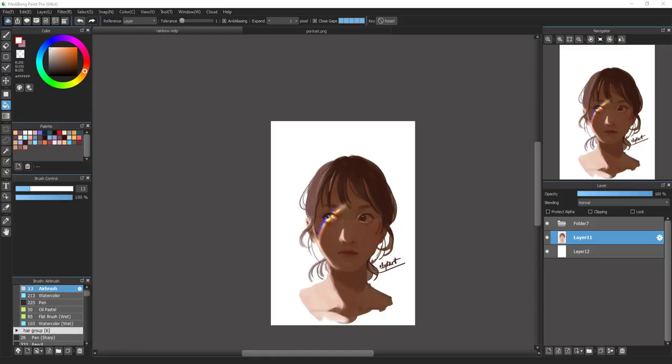Hello everyone and welcome back to the CRGTI channel. It's been a long time and today I will come back with a new tutorial: how to create a rainbow light effect with Medibang Paint Pro. This tutorial is not really simple as it looks — you need some simple steps but you also need some skill, like understanding about lighting and shadow, and being a little careful when you're drawing.